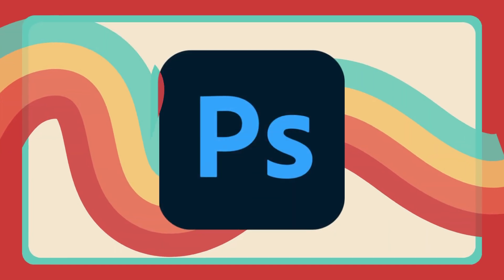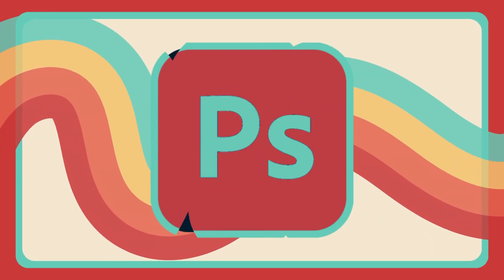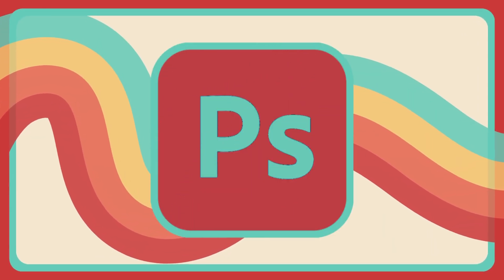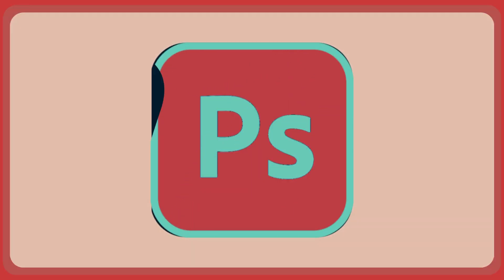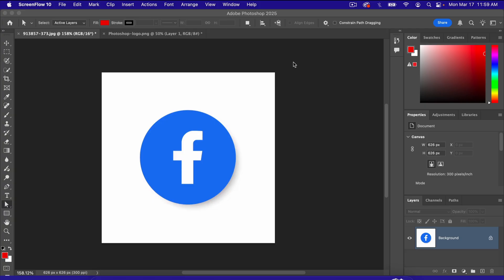In this video, you'll learn how to change the color of any logo in Photoshop. The crazy thing about this video is it's going to be the shortest one I've ever made. That's how easy this is.